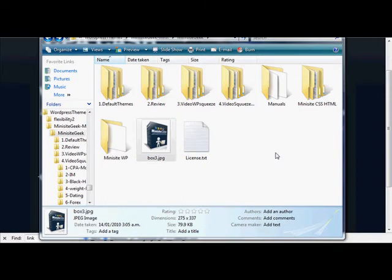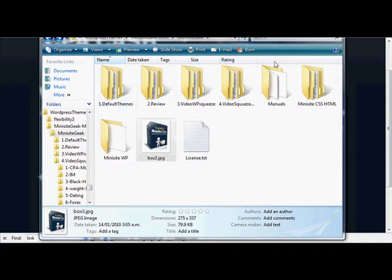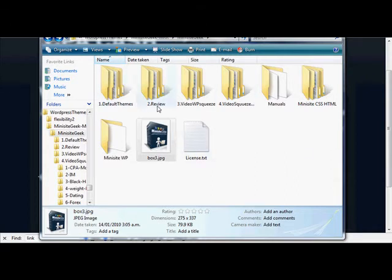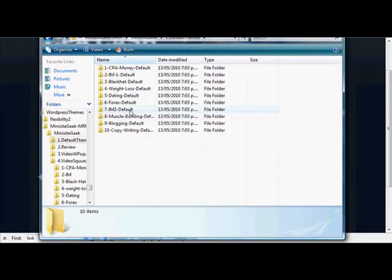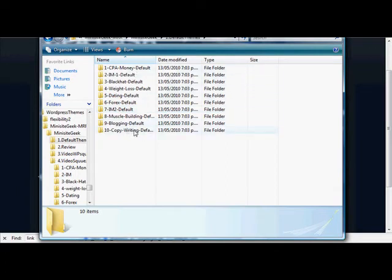When you get the Minisite Geek package, you'll unzip the zip file and you'll be left with these folders. There are actually several different types of site templates here—ten of them in a number of niches.